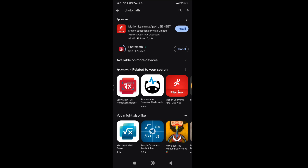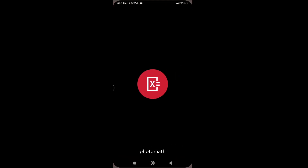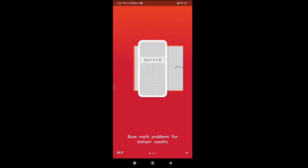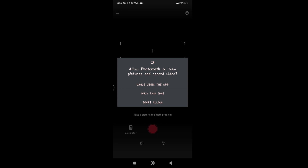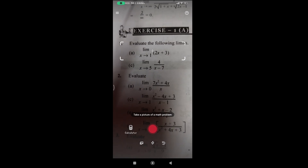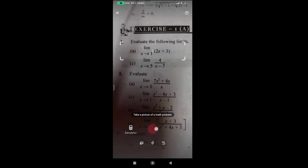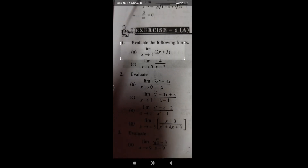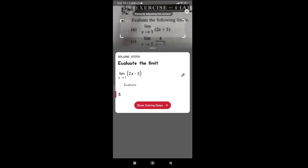We are going to search for the source option. We are going to search for Photomath.